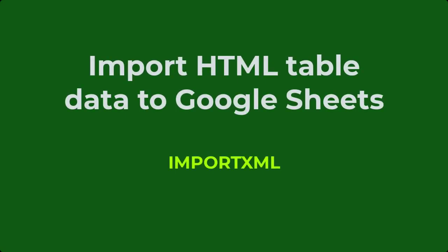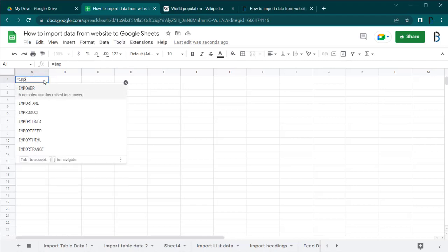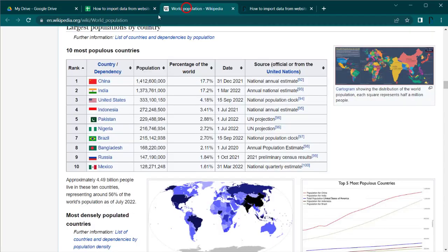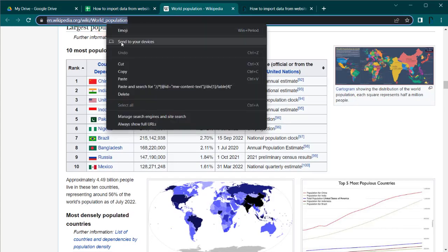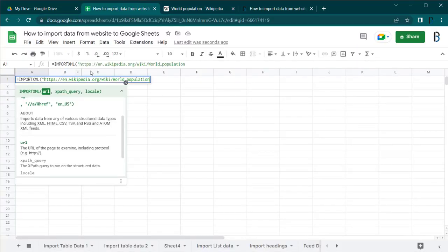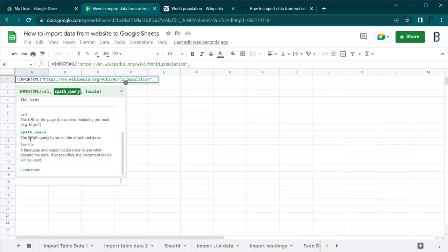Now let's see how to import HTML table data using the IMPORTXML function. The first parameter of the function is the URL of the web page which you are going to import data from. The second parameter, the XPath query, can be developed using the XPath to the element you need to import.